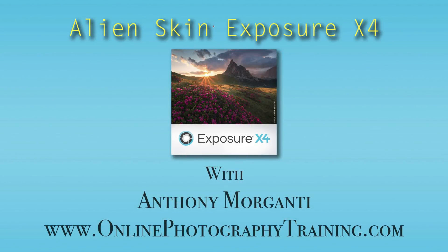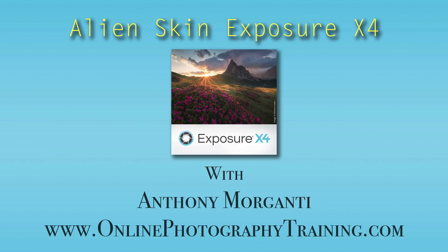Hey guys, this is Anthony Morganti from OnlinePhotographyTraining.com. Welcome to my free training on Alien Skin Exposure X4. Please remember to share this video, like this video, and subscribe to my YouTube channel.